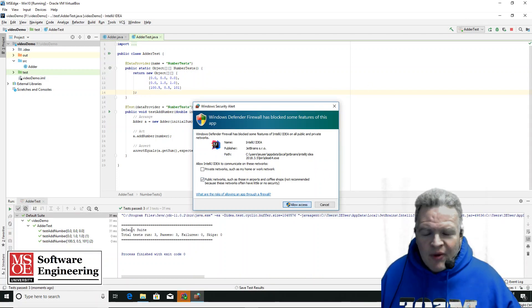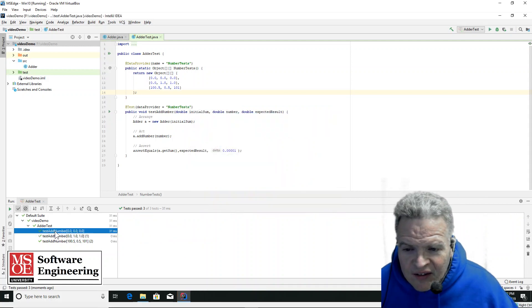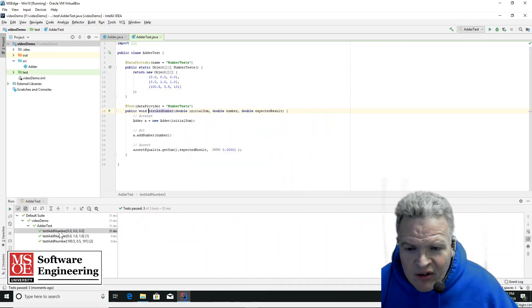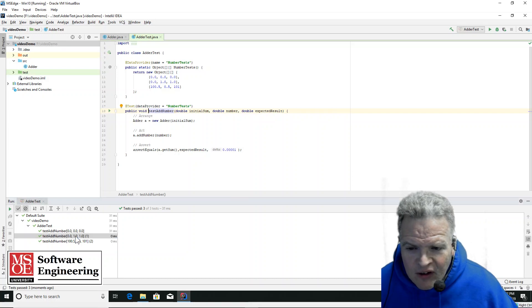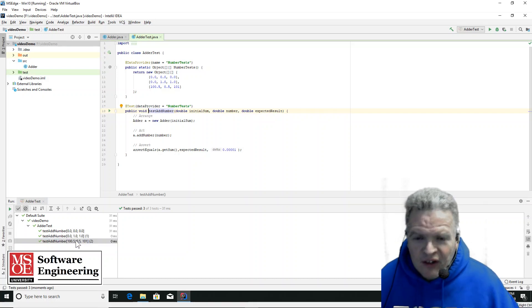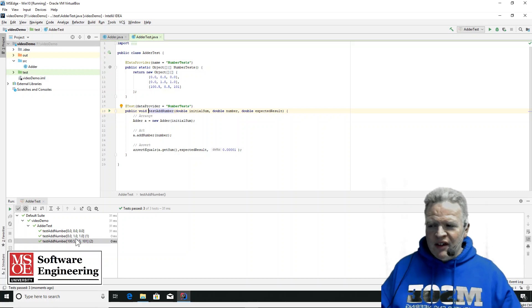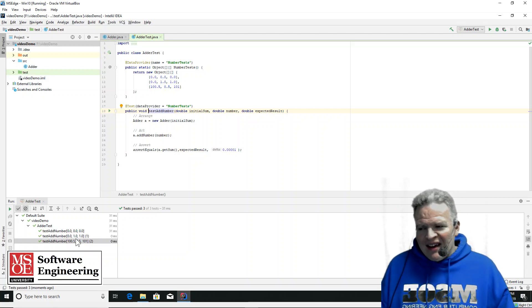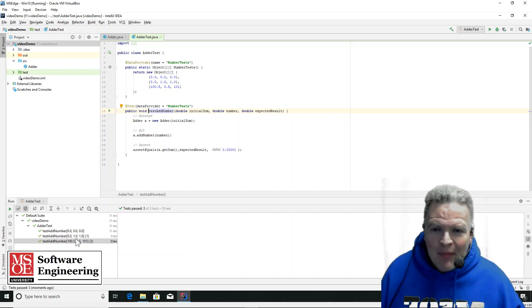And we can see that test add number, those three parameters, initial, number, expected, worked. This test worked, this test worked. So each one of these tests essentially set things up. Now, maybe I want to have some other form of a test.